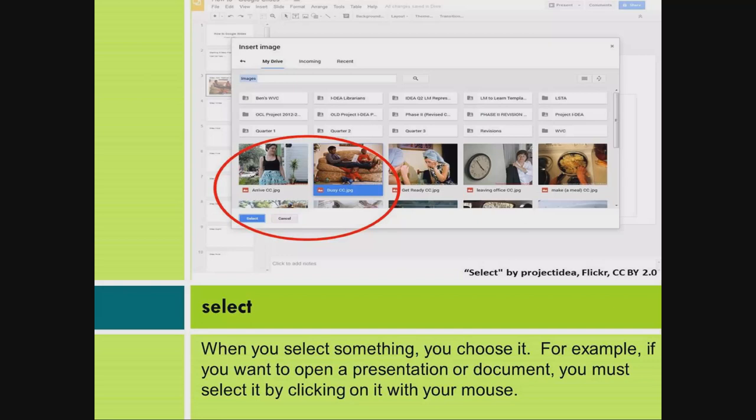Select. When you select something, you choose it. For example, if you want to open a presentation or document, you must select it by clicking on it with your mouse.